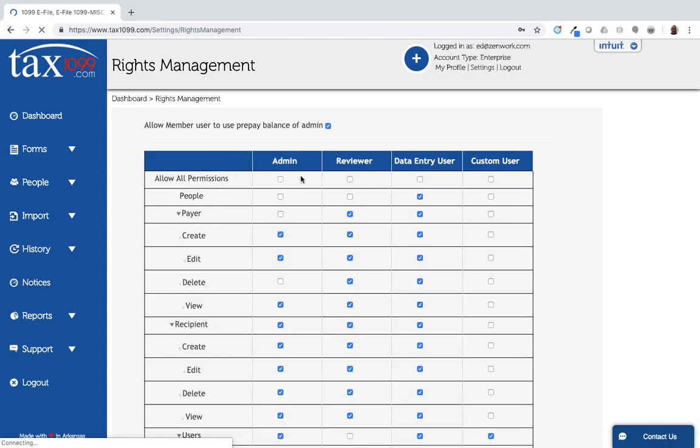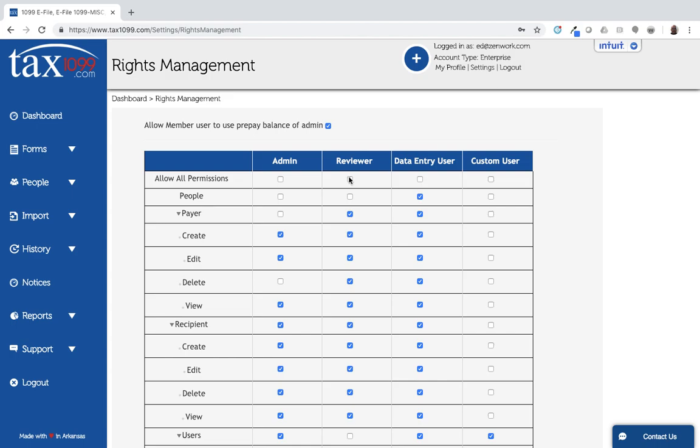We offer four different profiles and you can set these up in any way that you choose. The first profile is admin, then reviewer, then data entry, and then custom user.